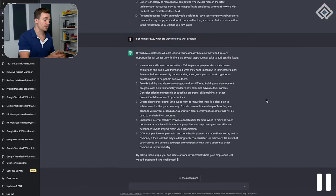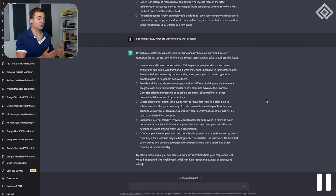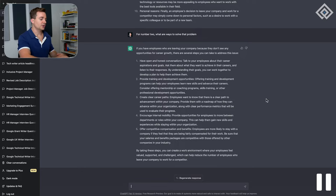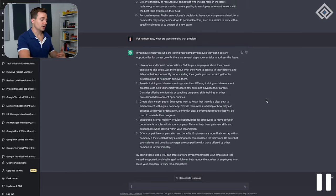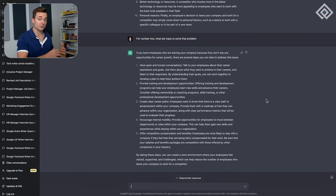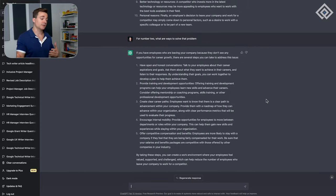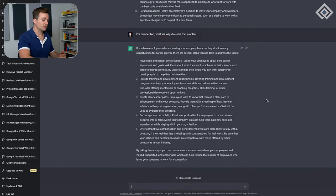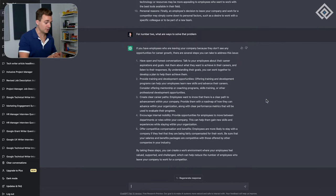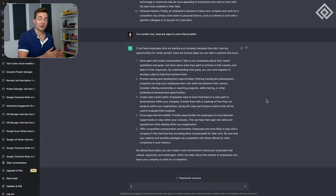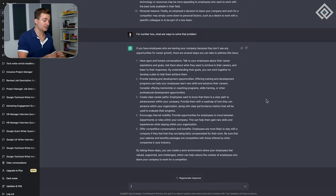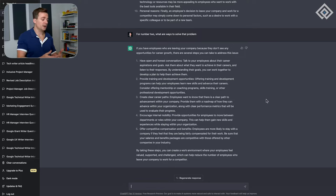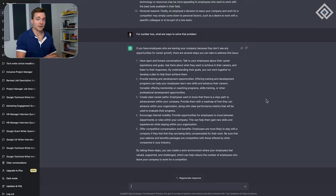It said to solve career growth opportunity problems, we can have more open honest conversations about their growth, provide training and development opportunities, create clear career paths, encourage internal mobility, and offer competitive compensation and benefits. All those things can help there.